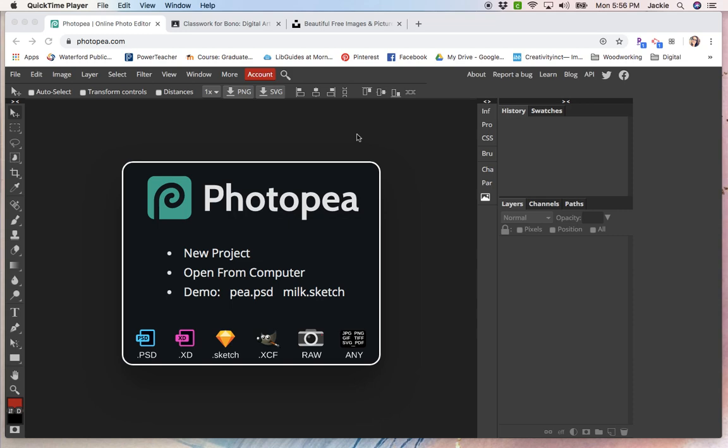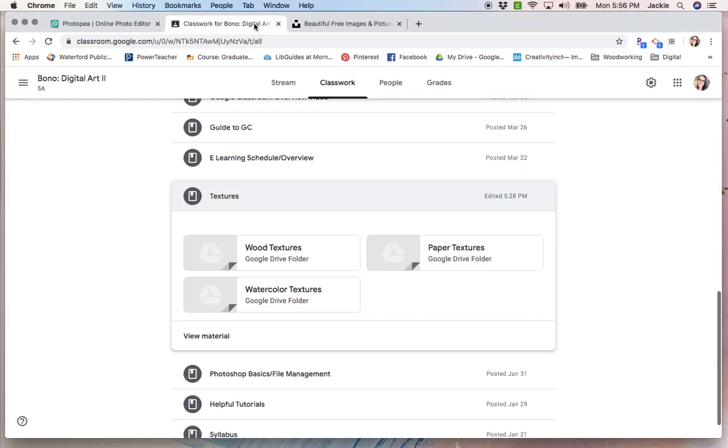Hey guys, I'm going to show you how to create a text overlaid with a specific texture. So the first thing you're going to want to do is find that texture.